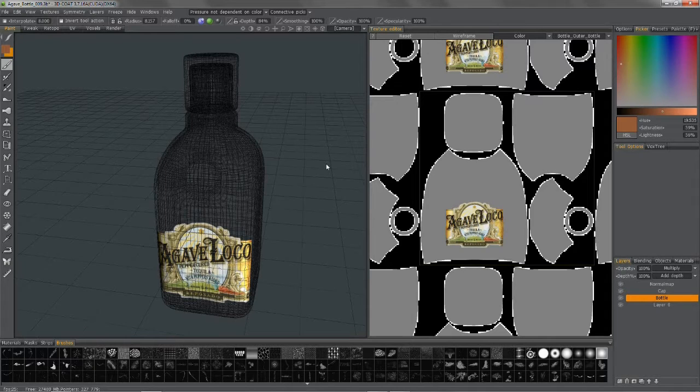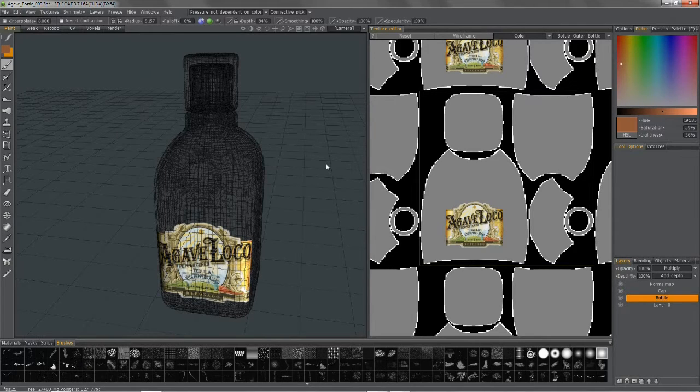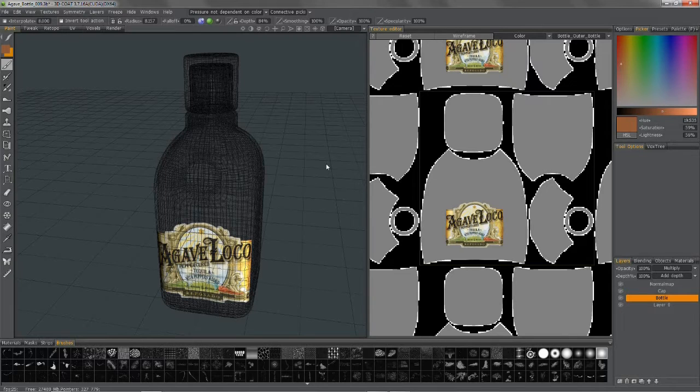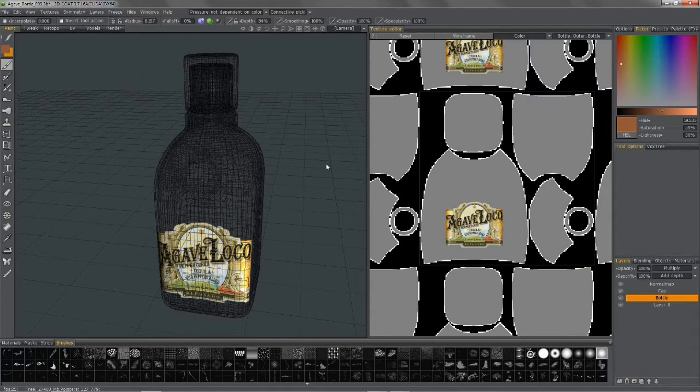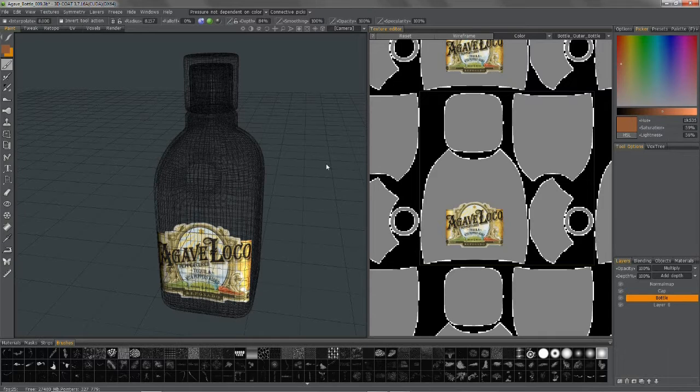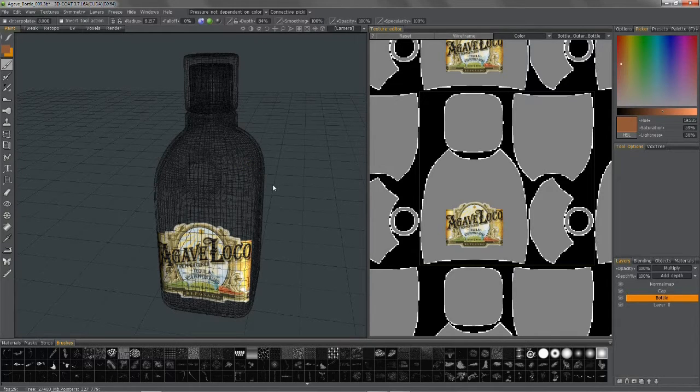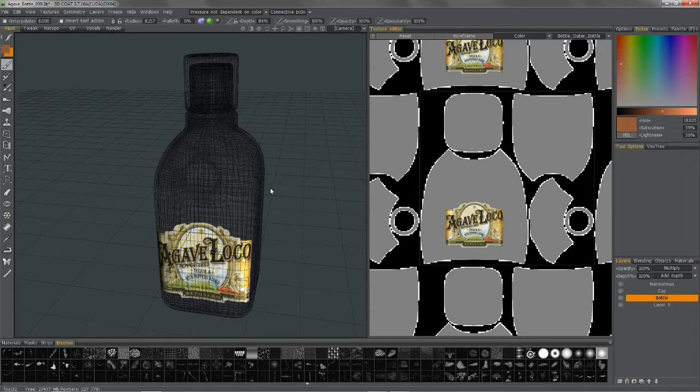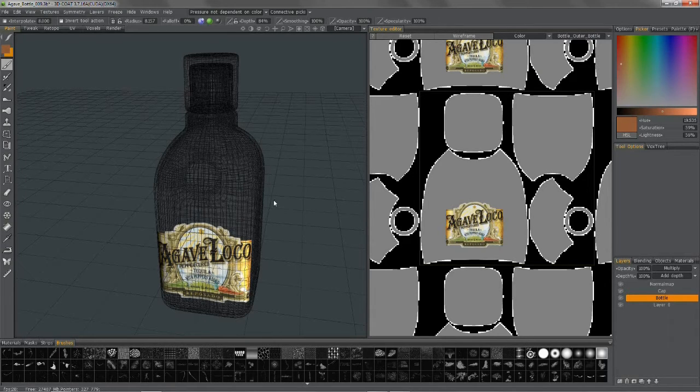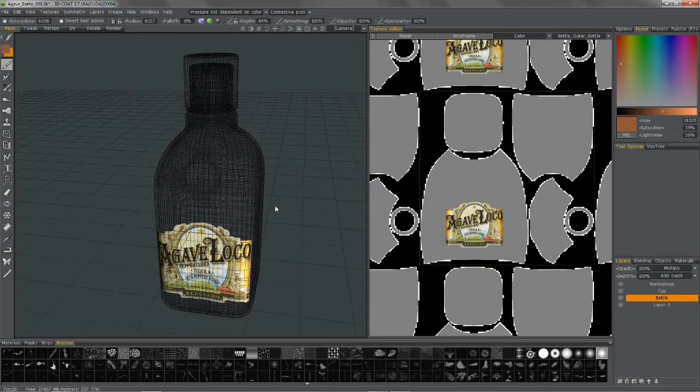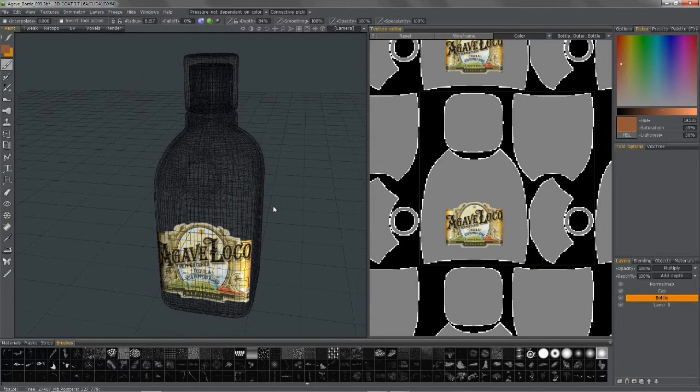Not so in 3D Coat. You have two powerful ways to get you out of that jam. One way works, as I'm going to demonstrate here in this video, on a model that has no topology changes whatsoever. You're just needing to modify the UVs yet preserve all your texture information.